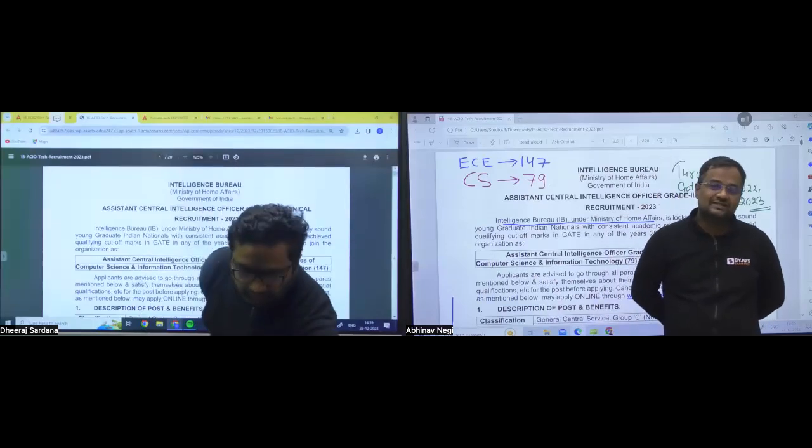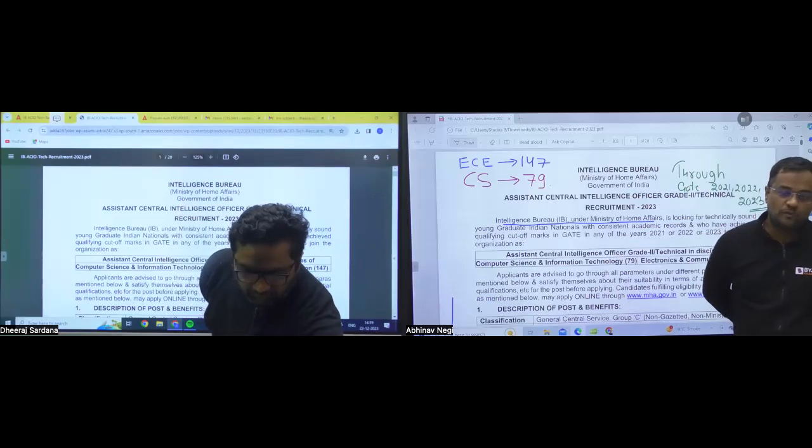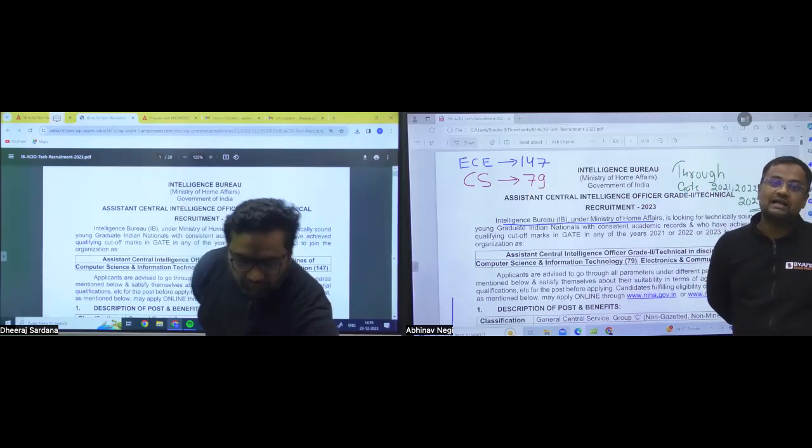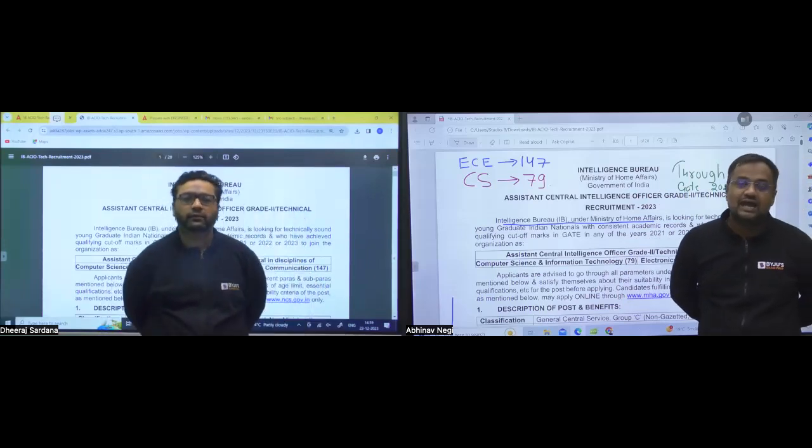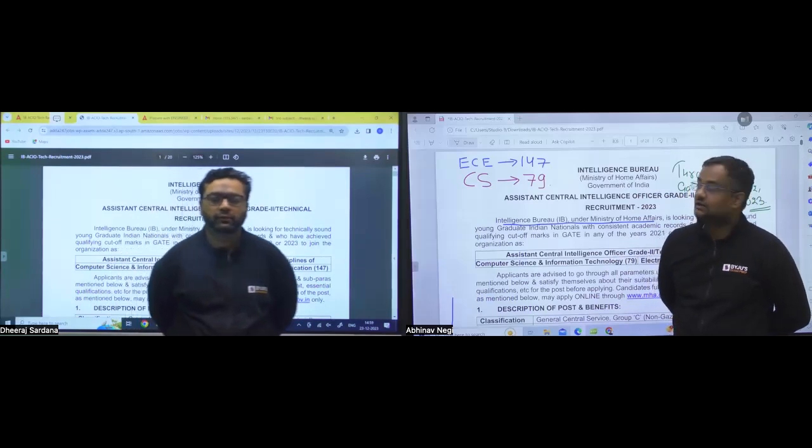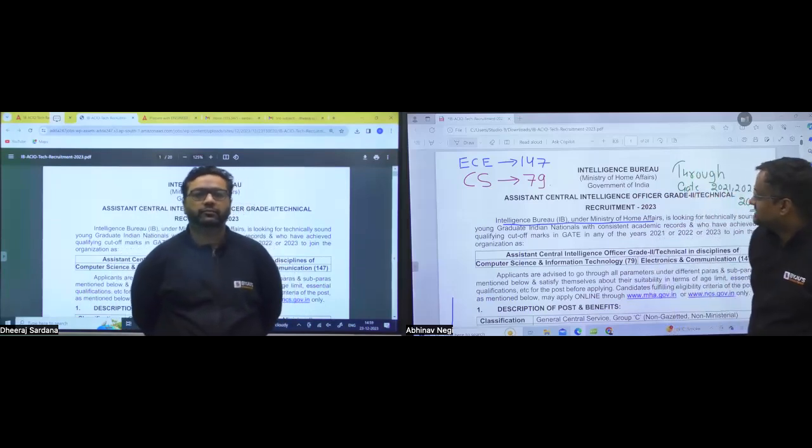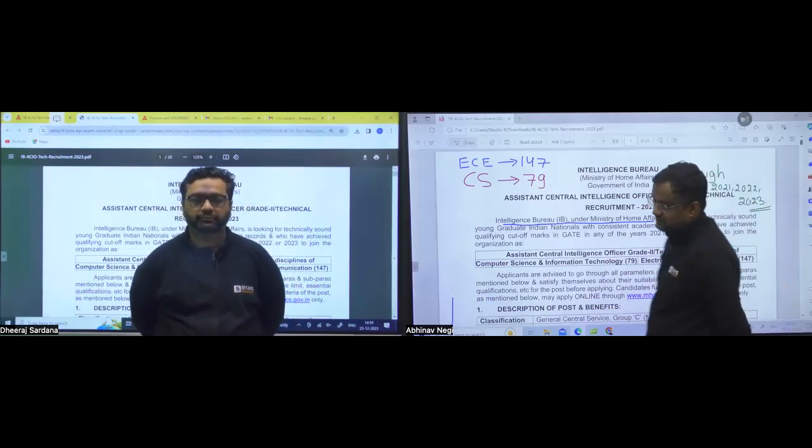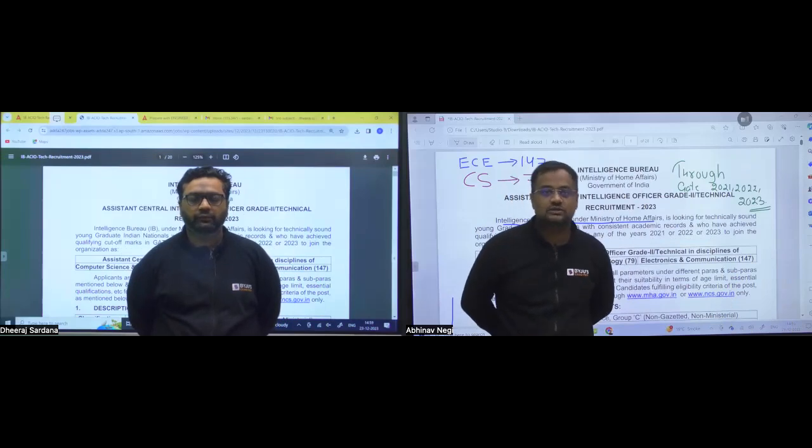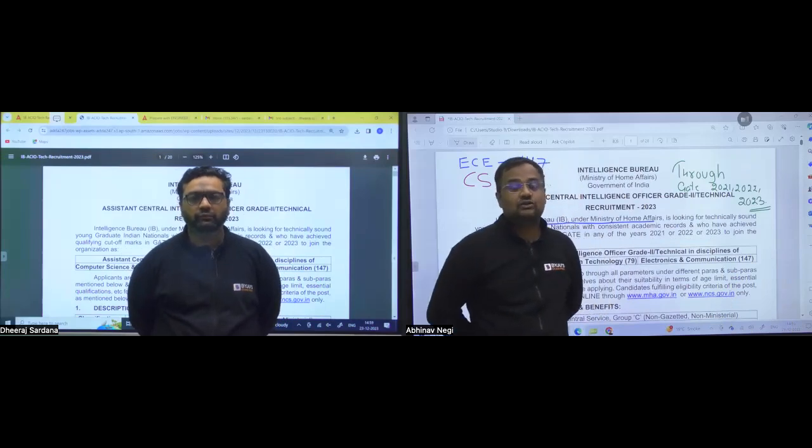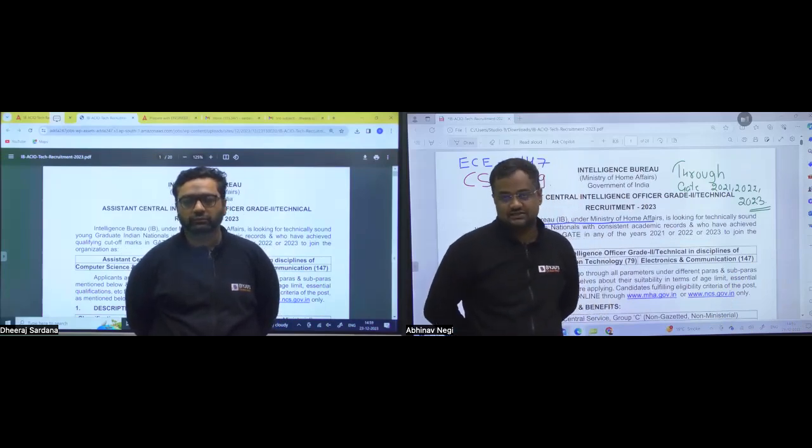Hello, dear students. In Ministry of Home, the Department Intelligence Bureau has come up with the vacancy for Assistant Central Intelligence Officer, that is a non-gazetted post, for electronics and computer science.